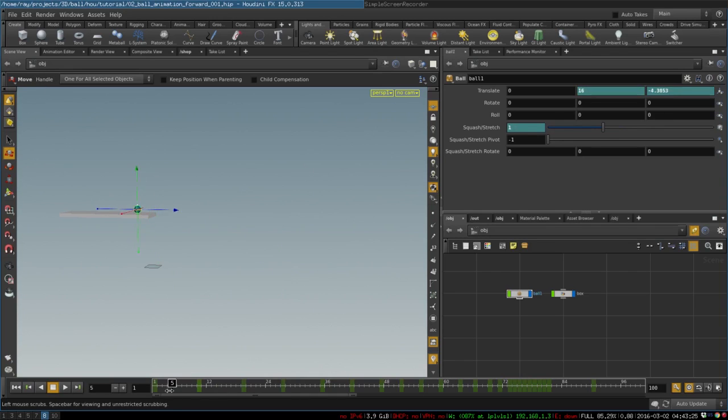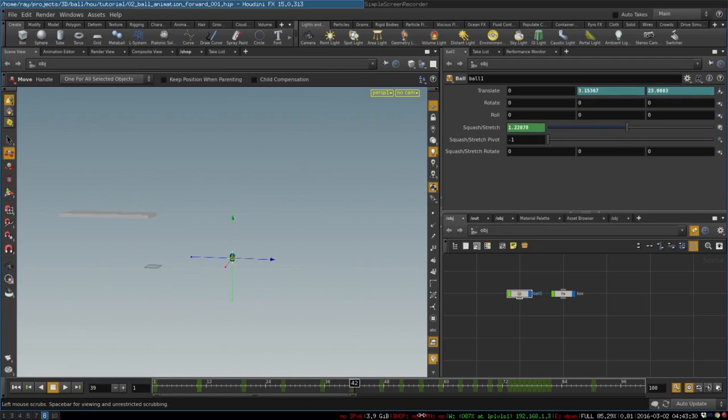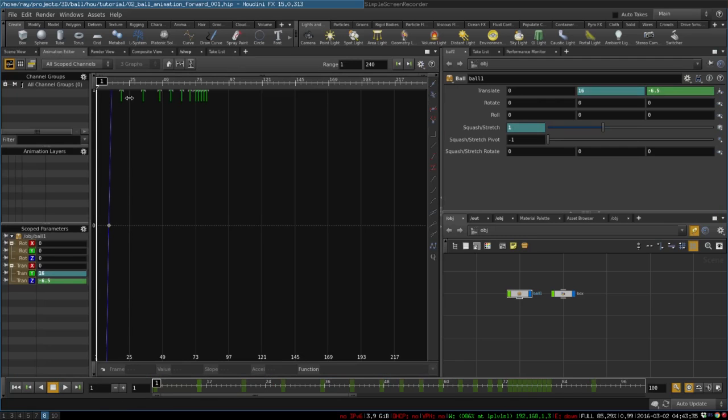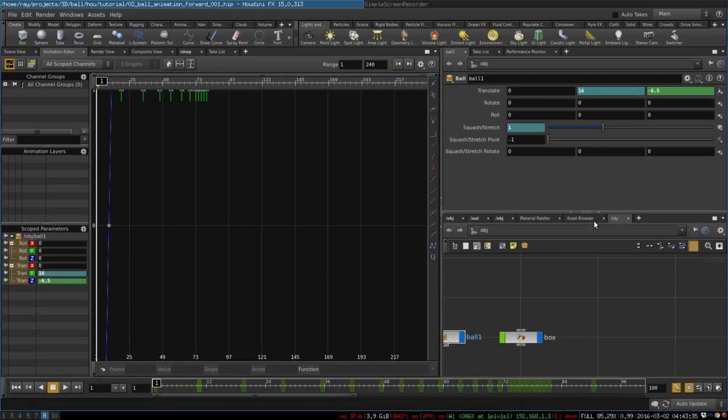Now because the ball starts moving pretty fast and then the movement is supposed to slow down, we need to edit our animation curve to make it behave like that.